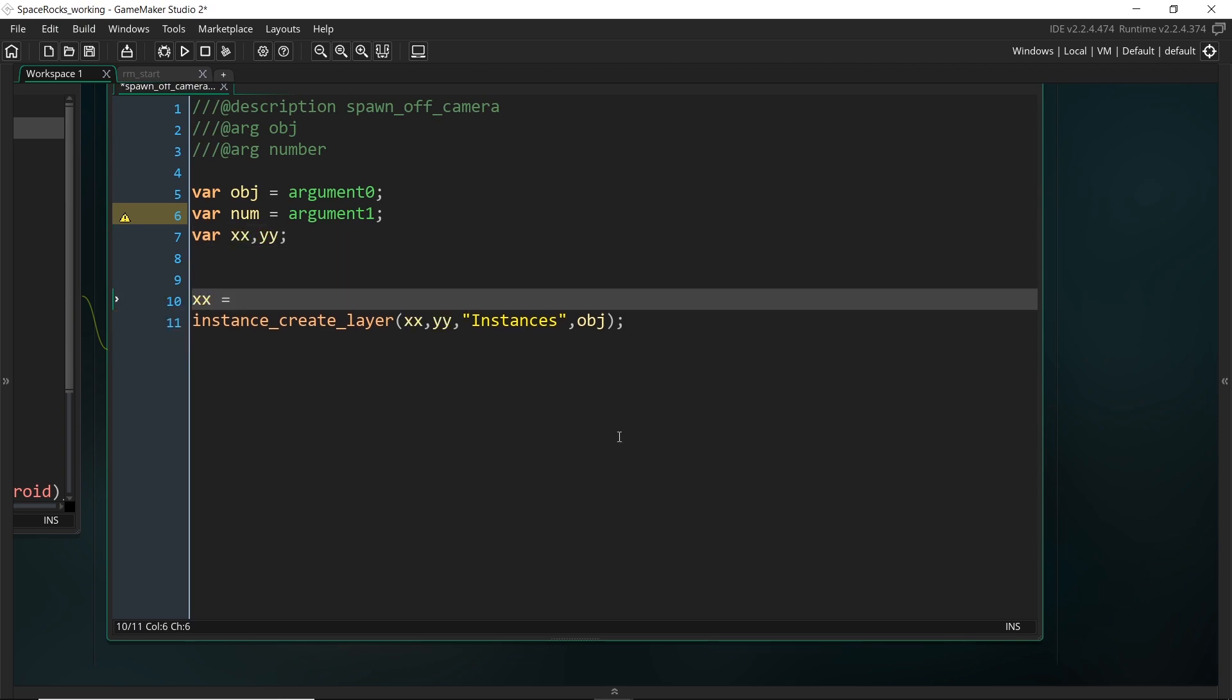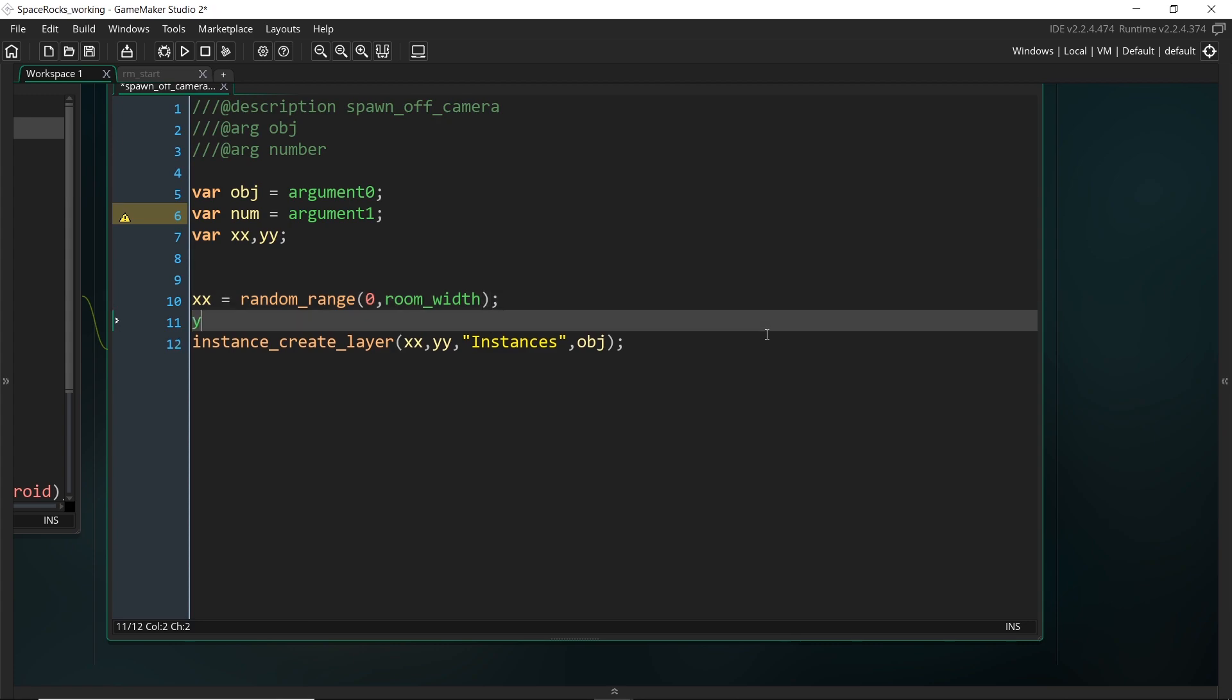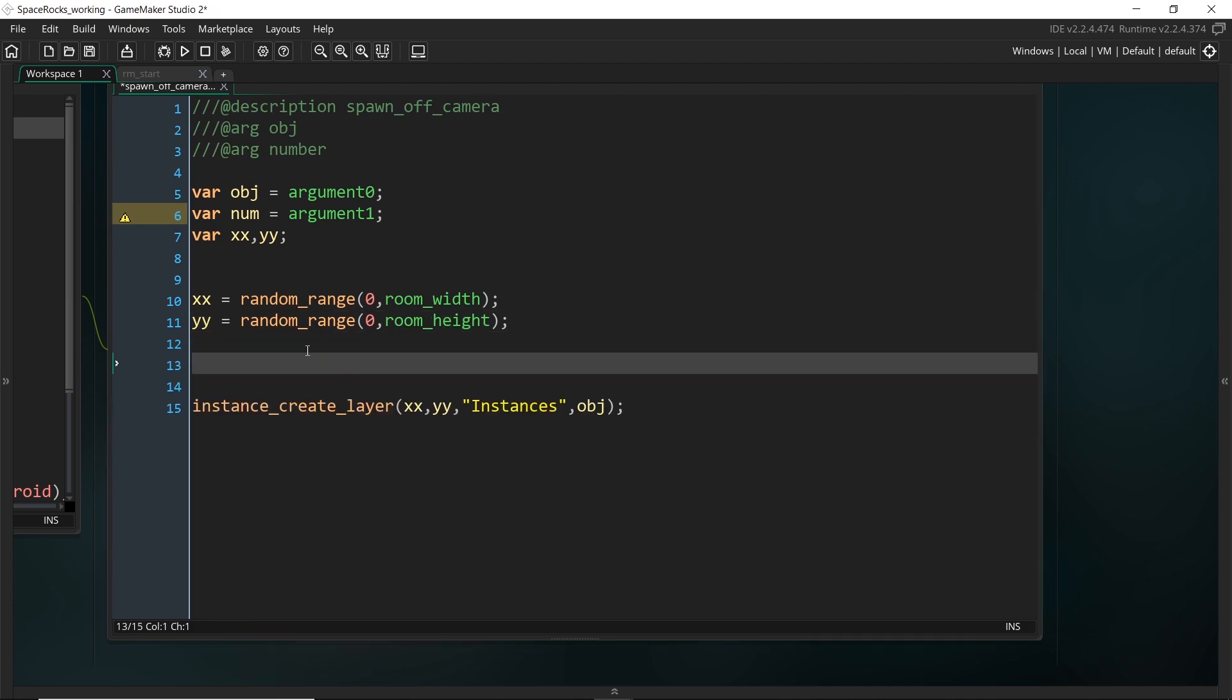Now, instead of having a specific range of variables for what x could possibly be, where the object could spawn in the room, technically it could be anywhere in the room, just not in the camera. So first of all, I'm going to just say anywhere in the room. So from zero to room width, the object can spawn anywhere within there for both x and y.